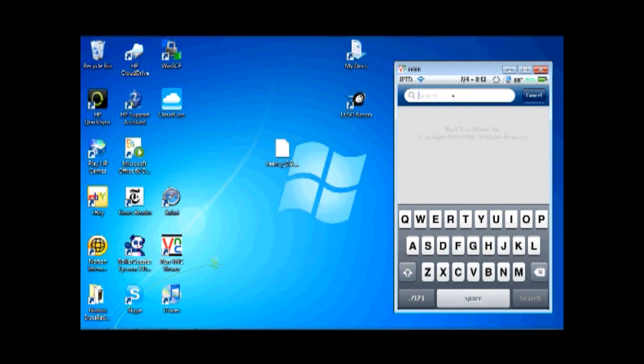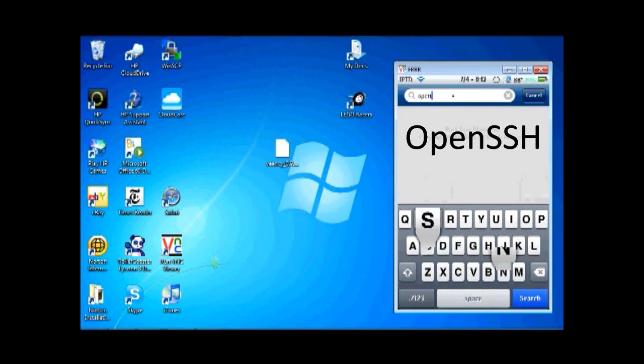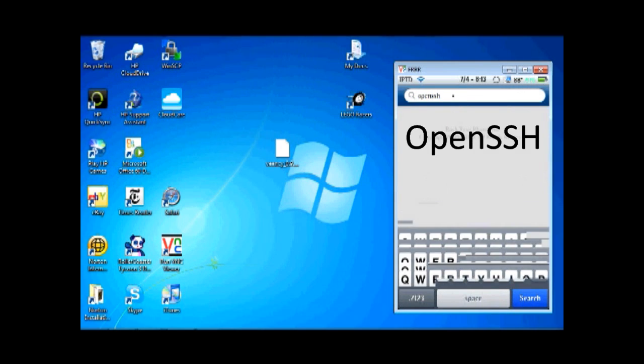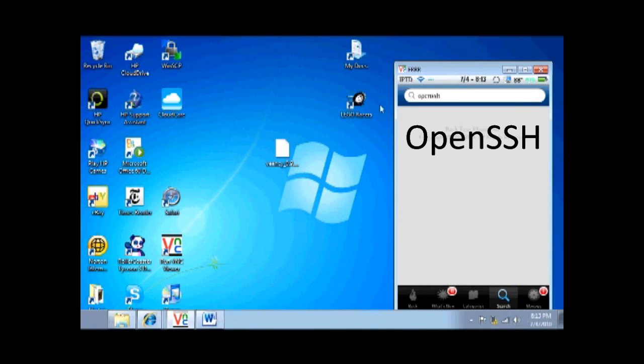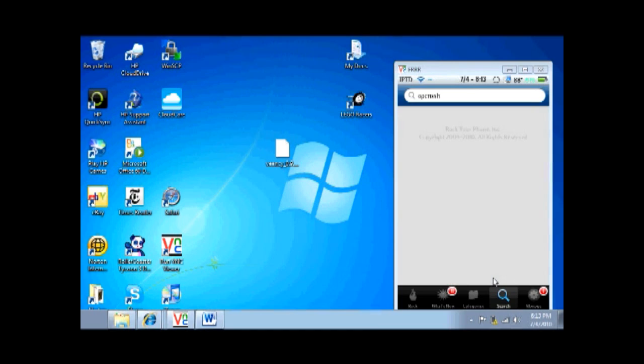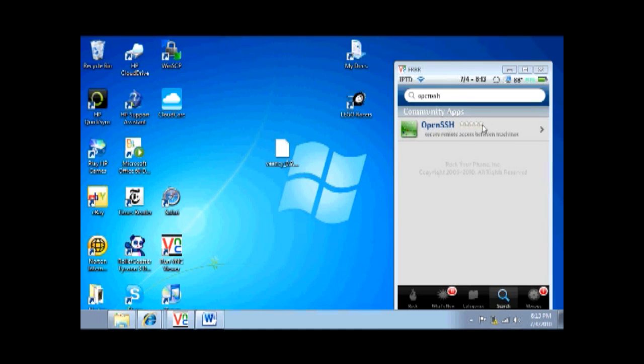But you can just do that on exit because you have to get one more thing. This is very important that you download this: OpenSSH. Search that, you download this. Now, after you download this, I'll show you how to get all the things you need to get from your computer.